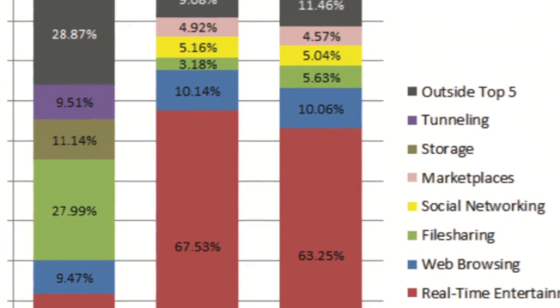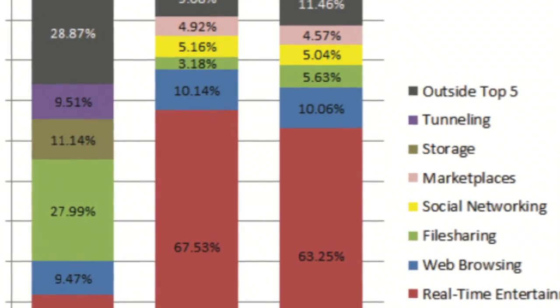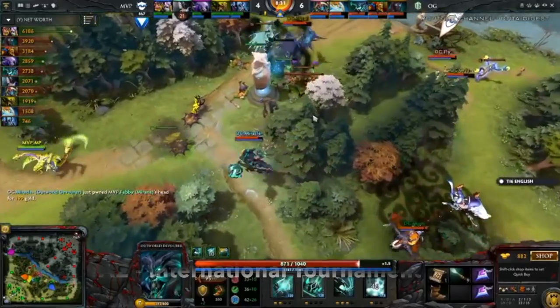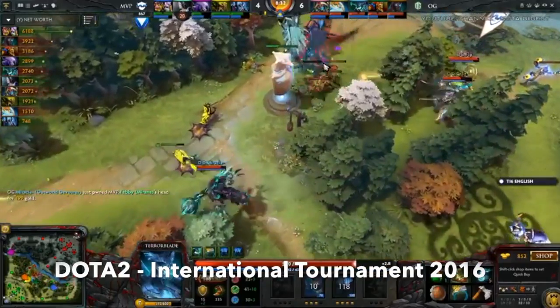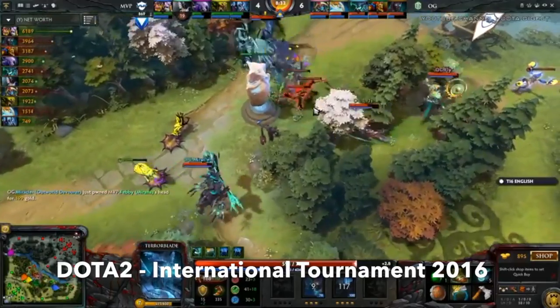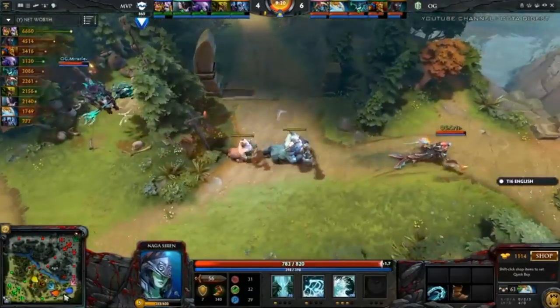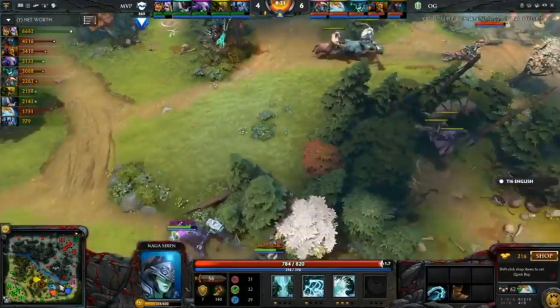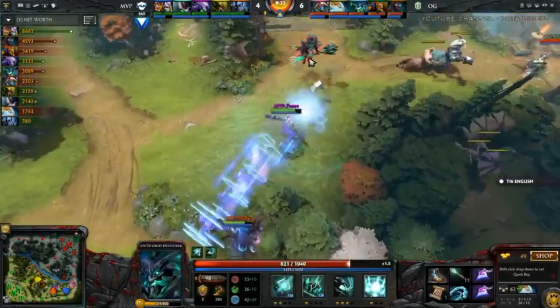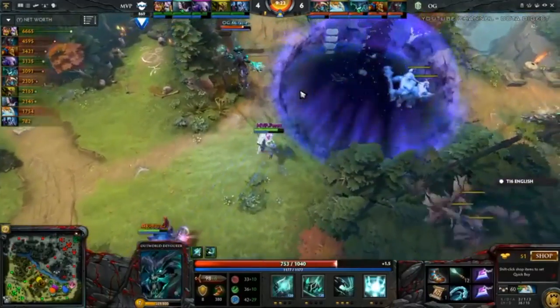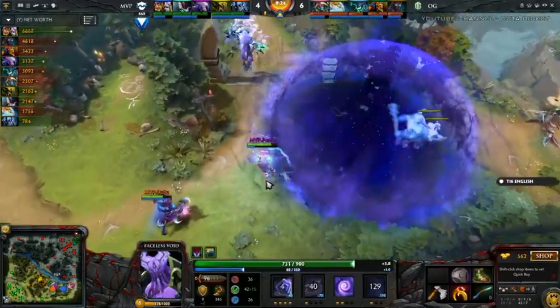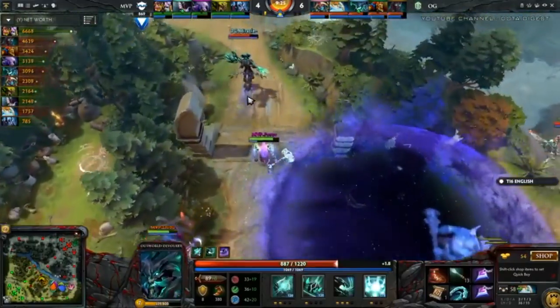Consider for example the field of competitive video gaming. At last year's premiere event for a game called Defense of the Ancients, live views peaked with 11 million people simultaneously watching from around the world.